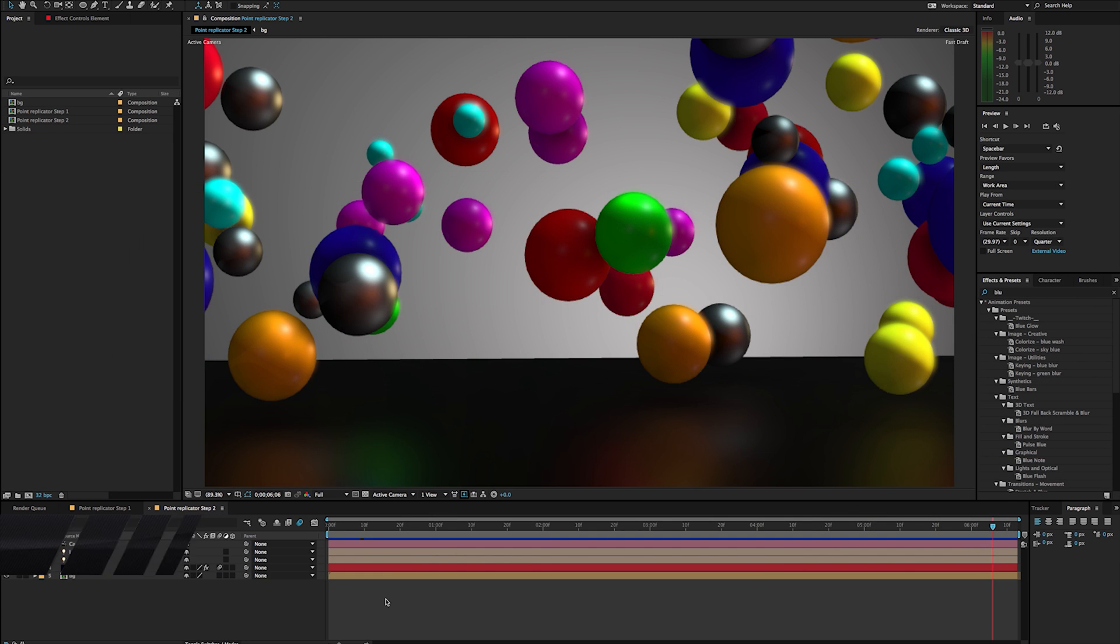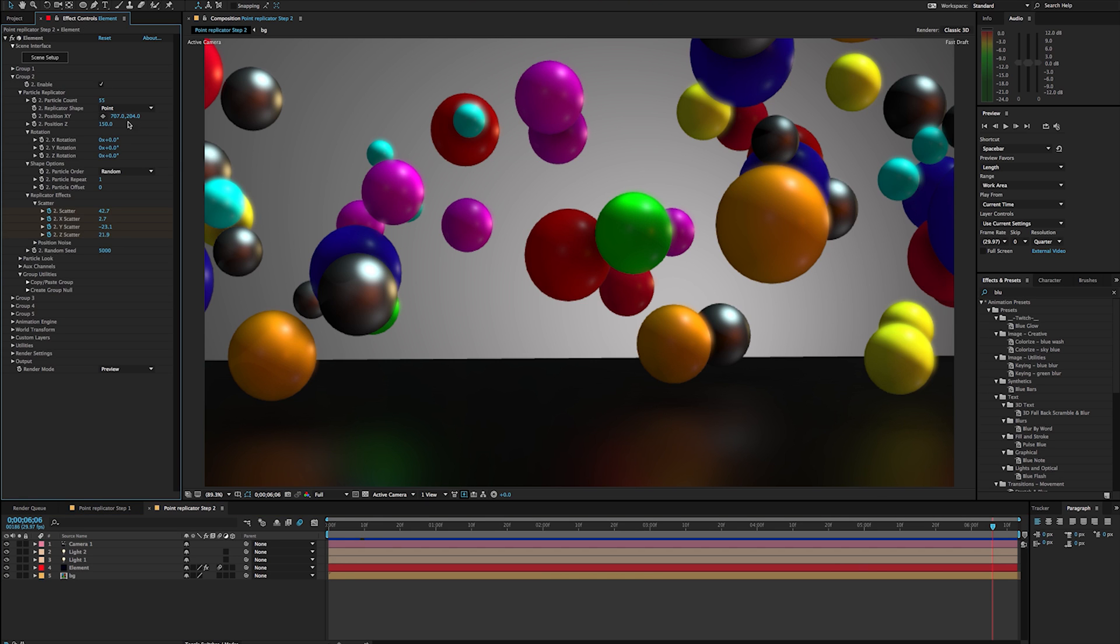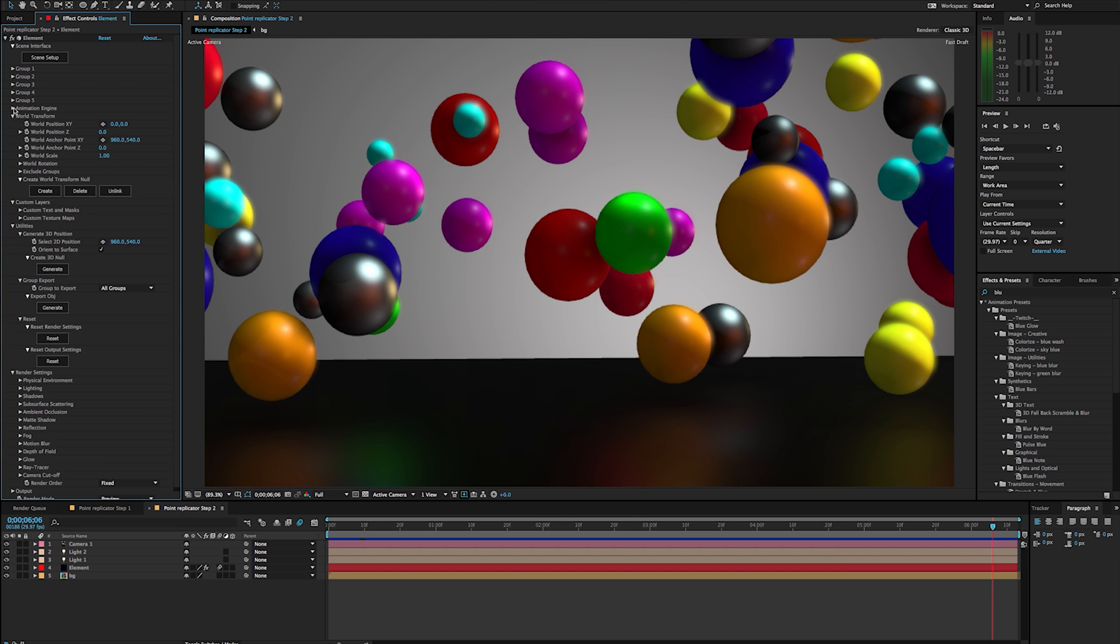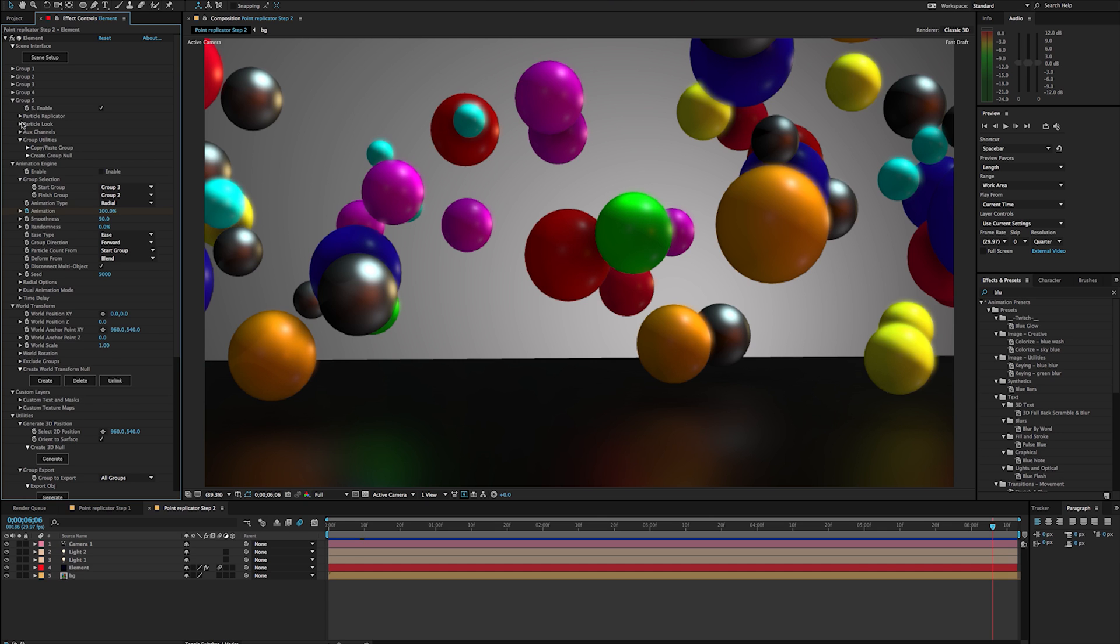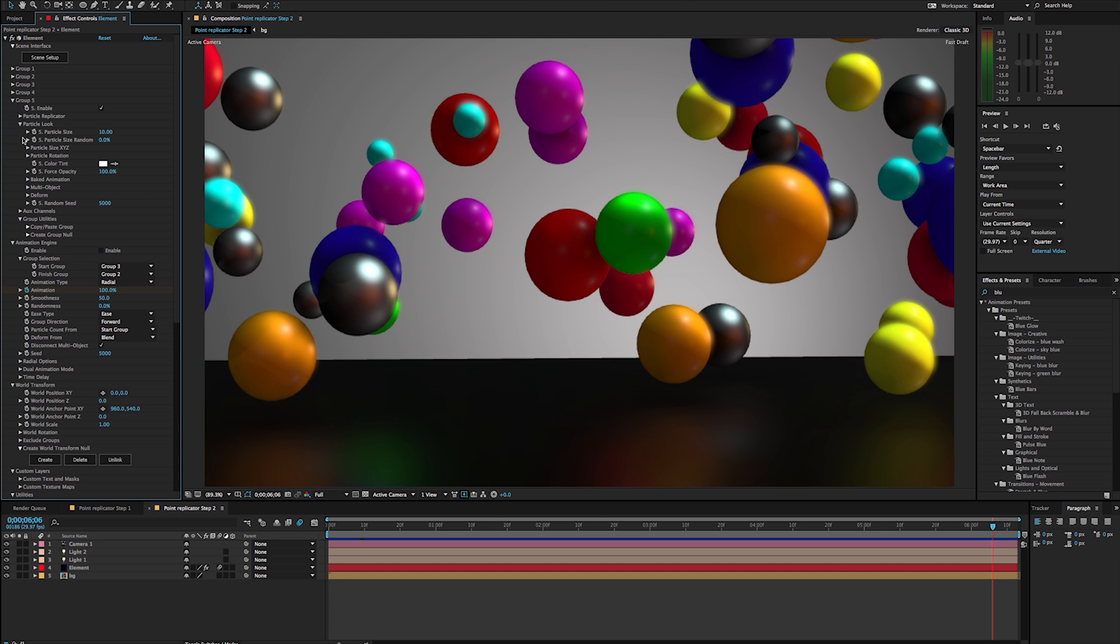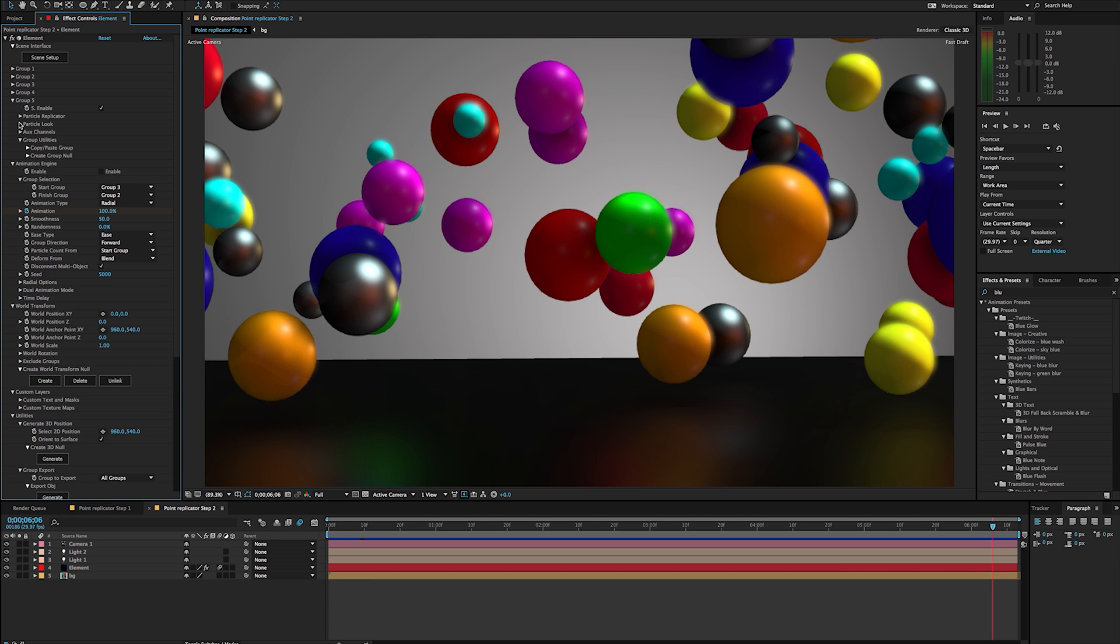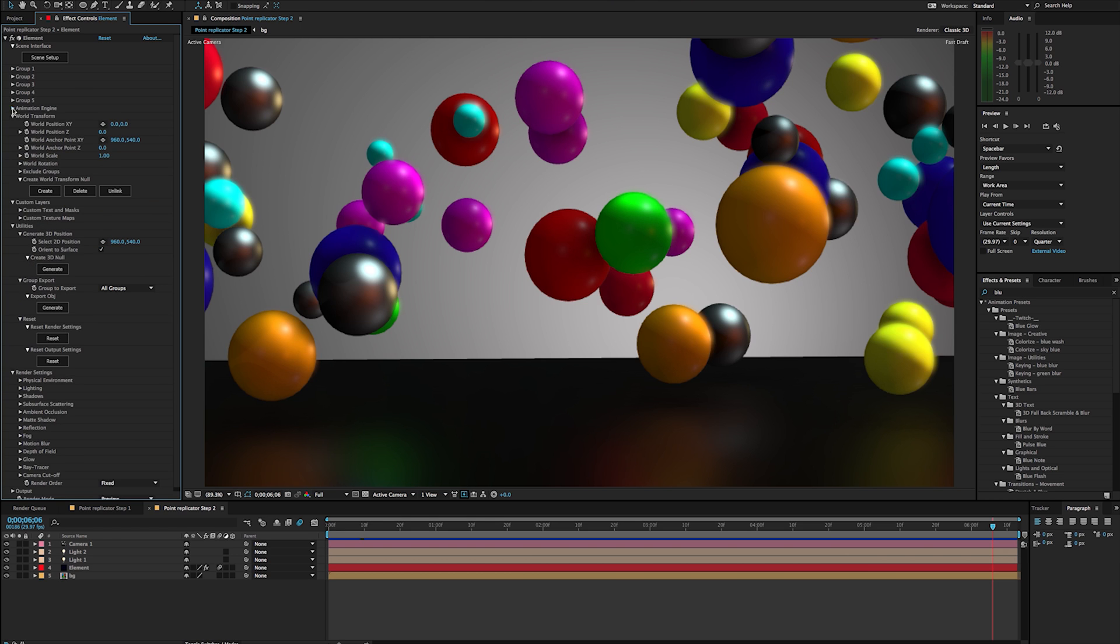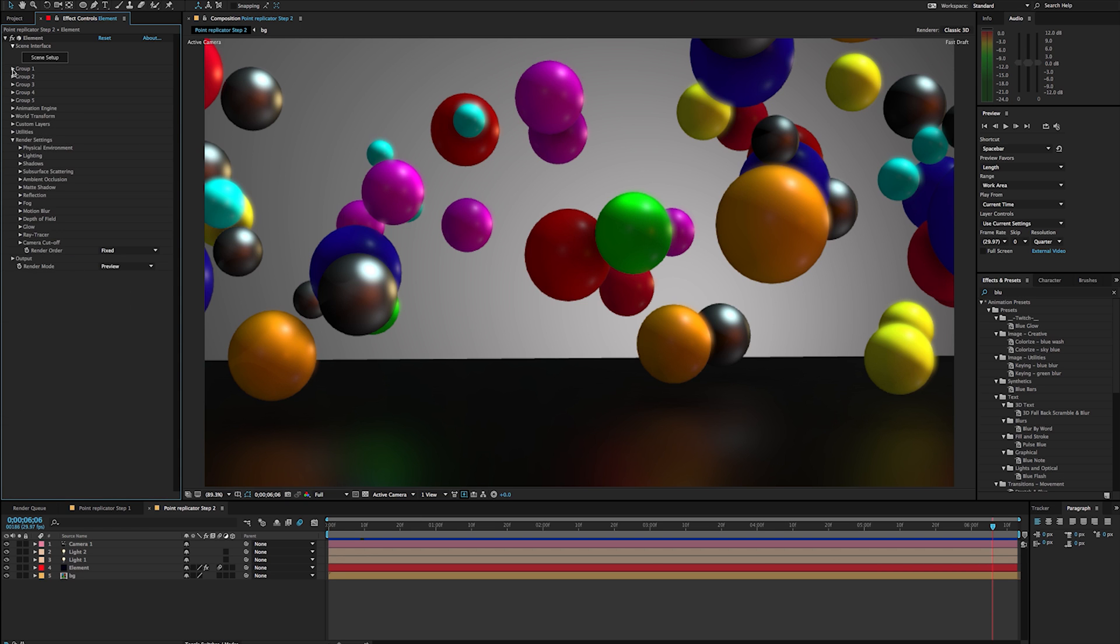There are several different options that we have in Element 3D. If I just crack this open here, we can see that we've got a whole lot going on here. It can be pretty intimidating with all these different options. This tutorial is just one part that we're going to be taking a look at something very specific here and that is the point replicator.